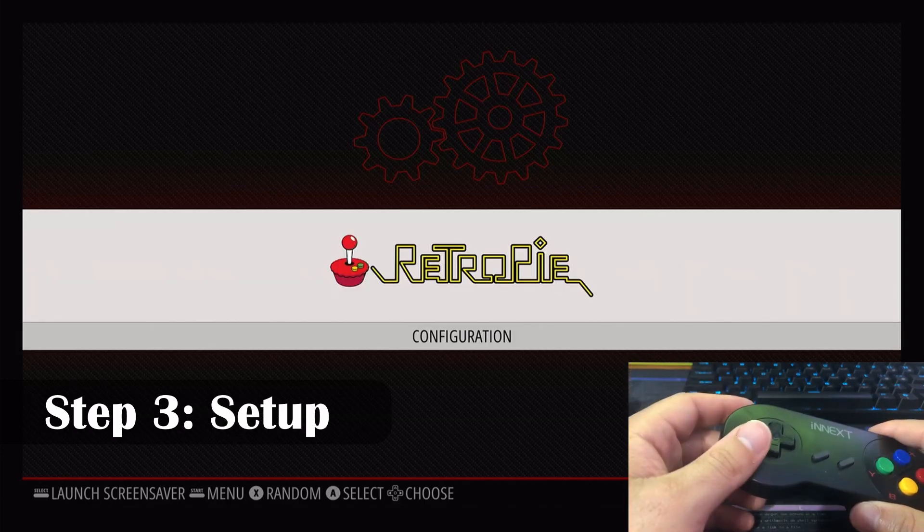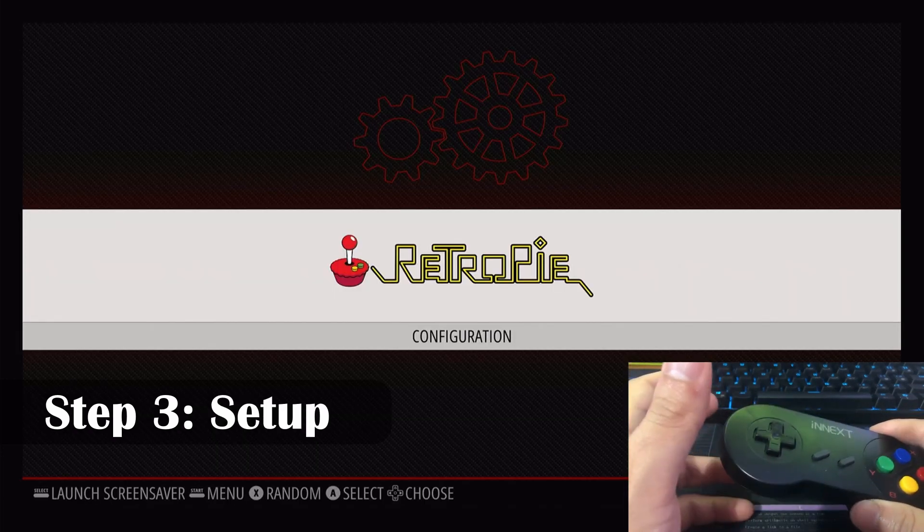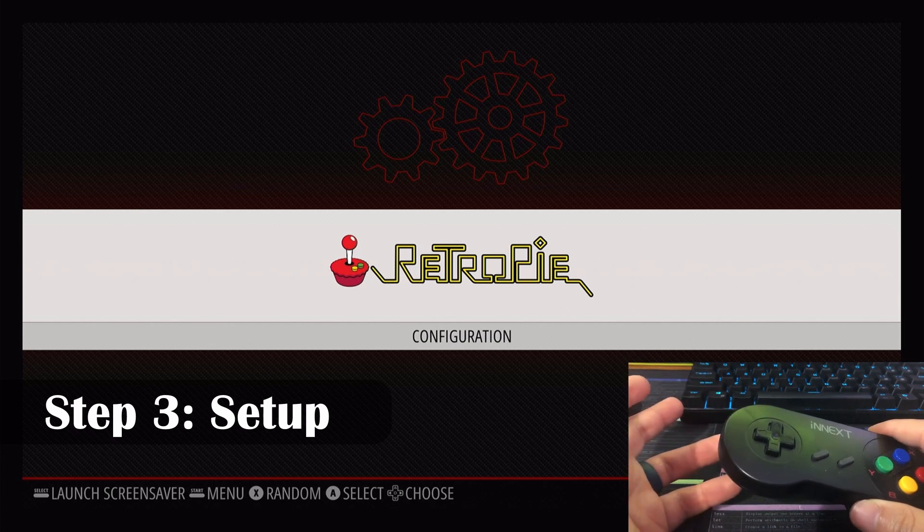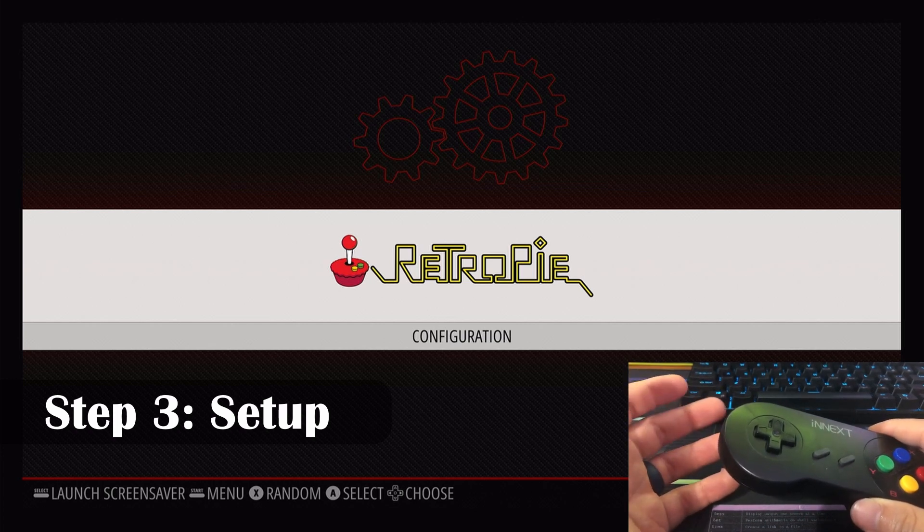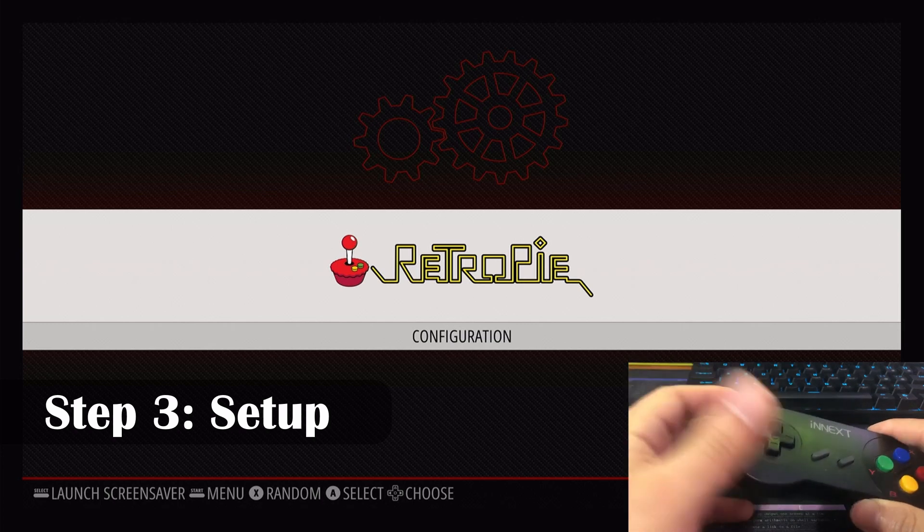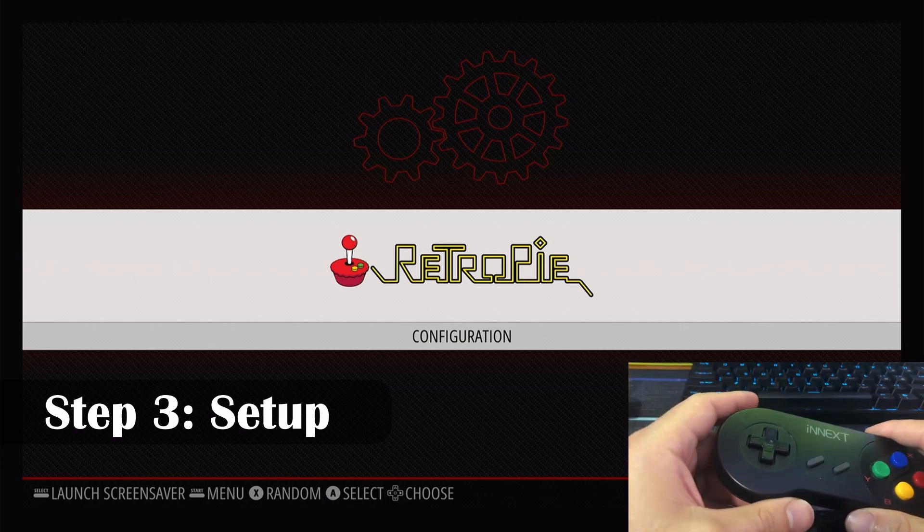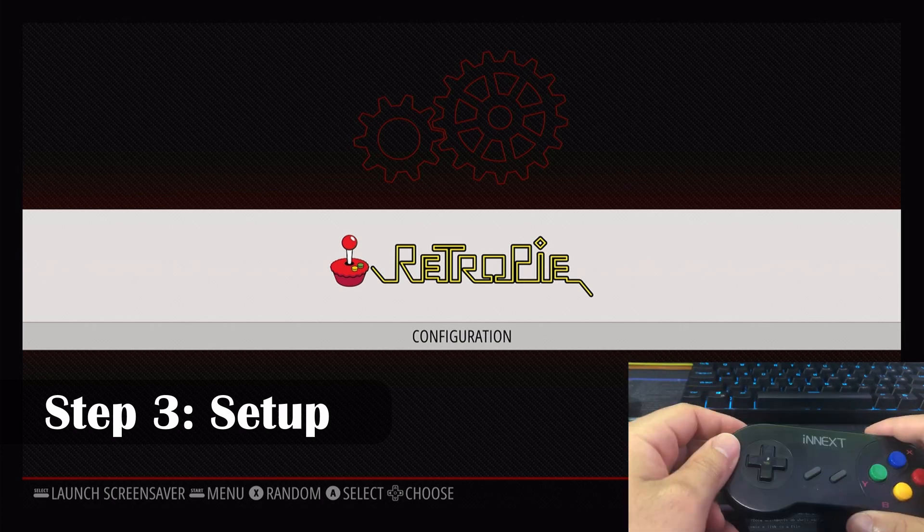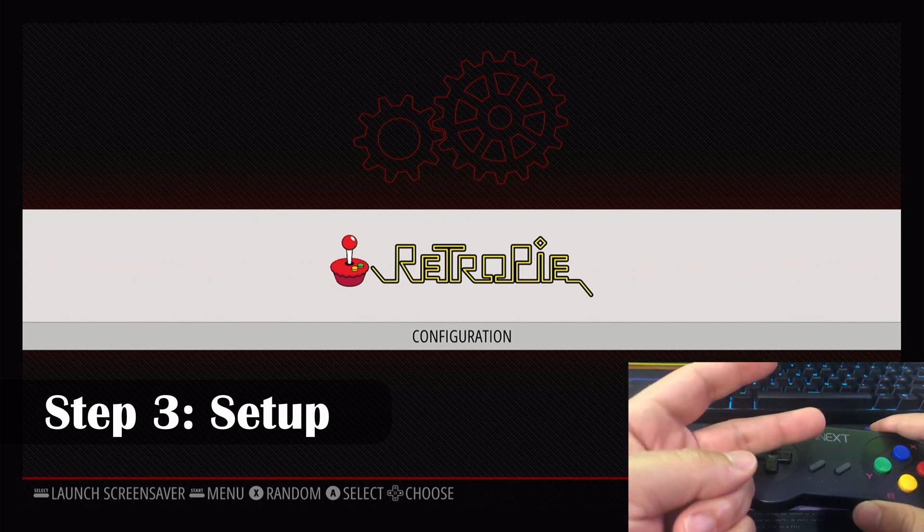If you want to learn about adding ROMs, overclocking, optimal settings for consoles like Dreamcast, PS1, go ahead and like and subscribe and I'll make those videos. Until then, see you next time. Peace.